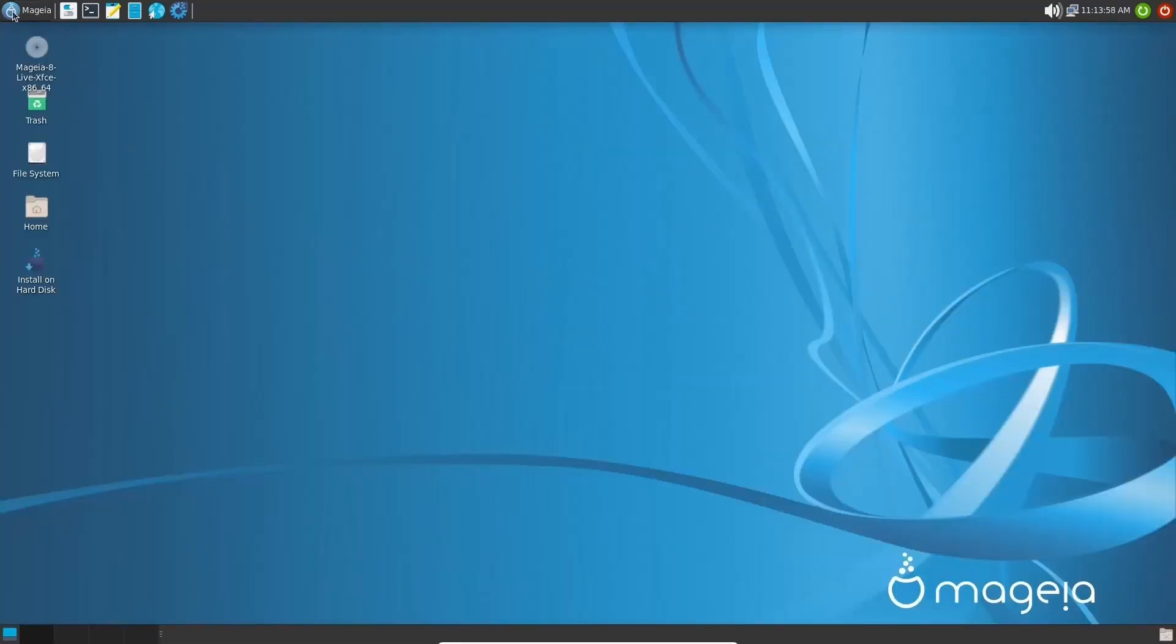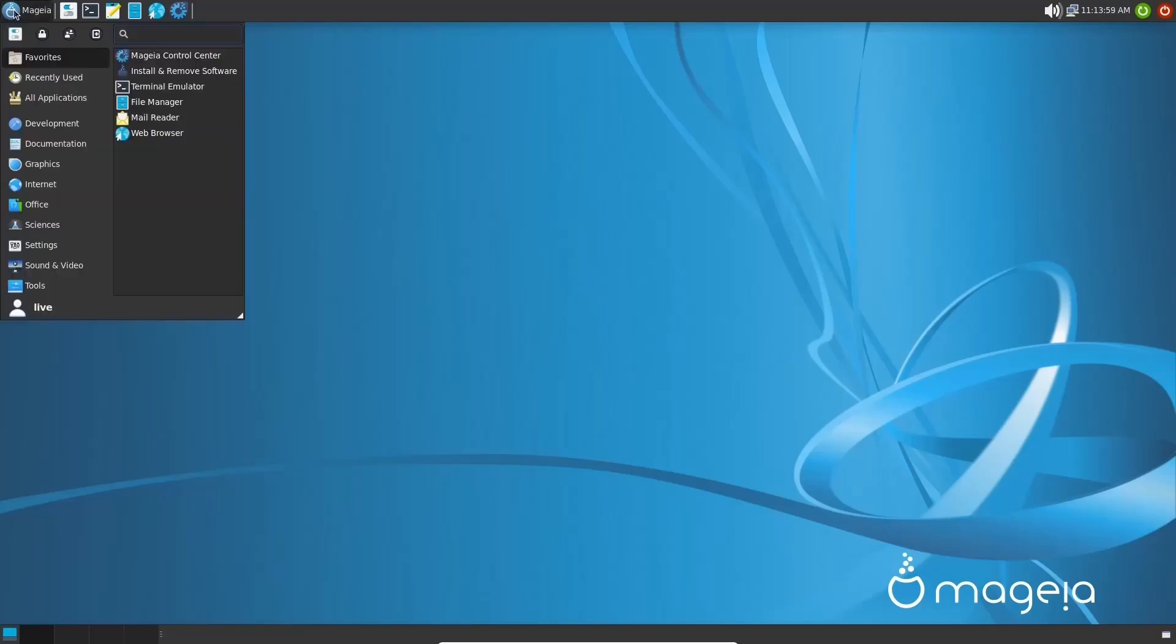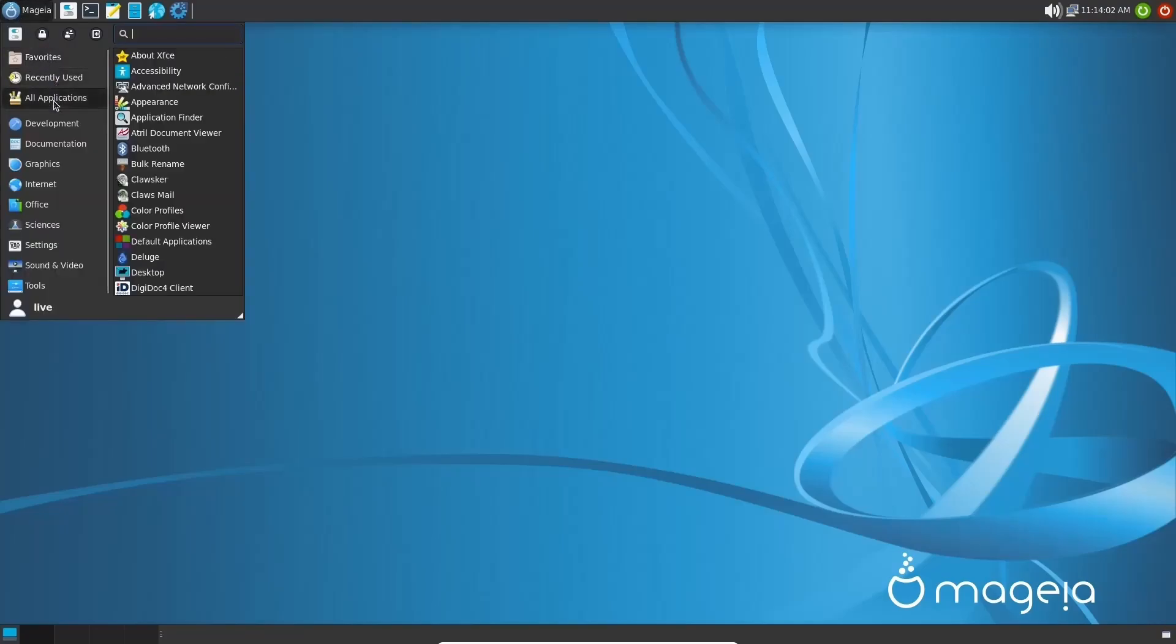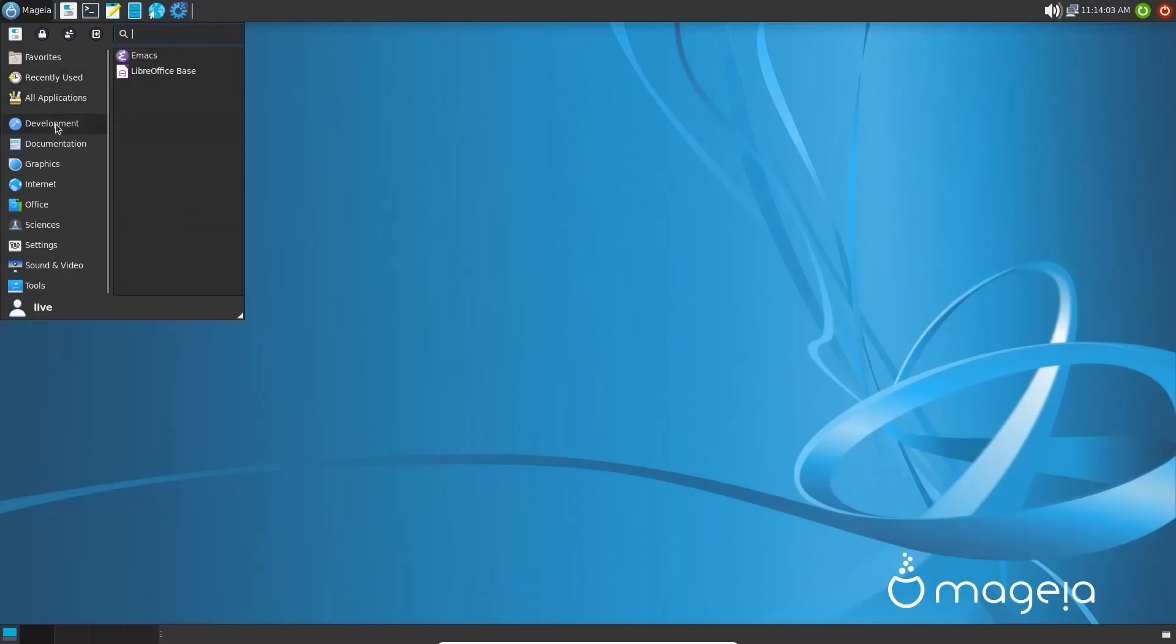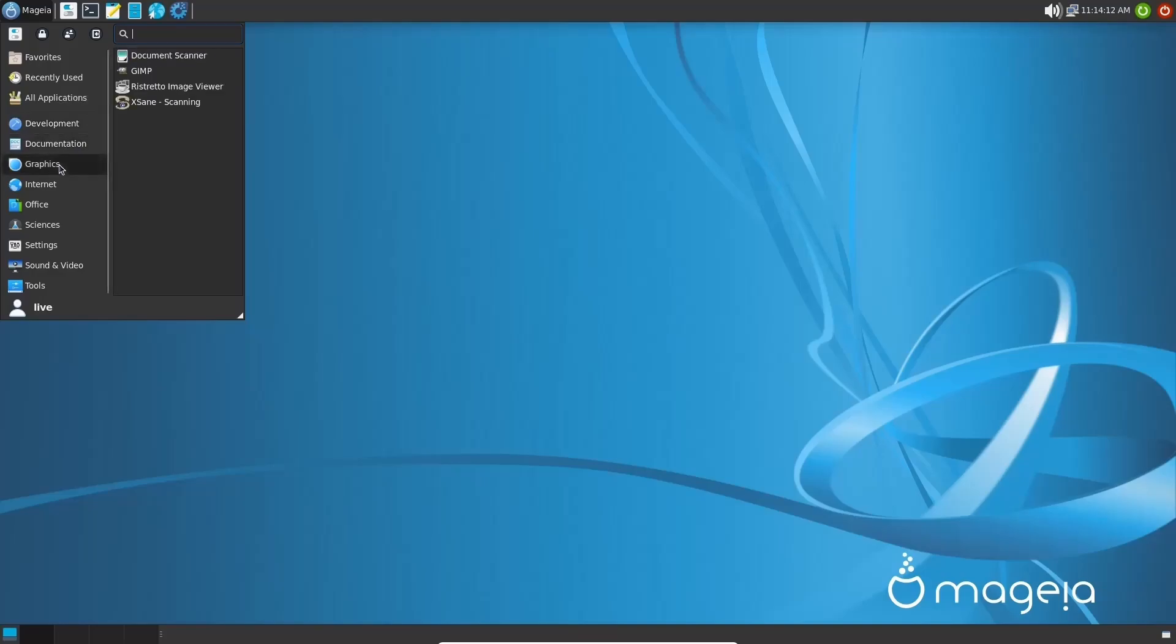Now, if you come up here, you've got the Mageia app launcher. Let's go ahead and click on it. You've got your favorites, recently used. You've got all applications. You have development. You've got Emacs, LibreOffice base. Then on documentation, you've got a live installer manual, MCC manual. On graphics, you do have document scanner, GIMP, Ristretto image viewer. Internet: you've got Claws Mail, Deluge, Empathy, Firefox, HexChat, Network Center.